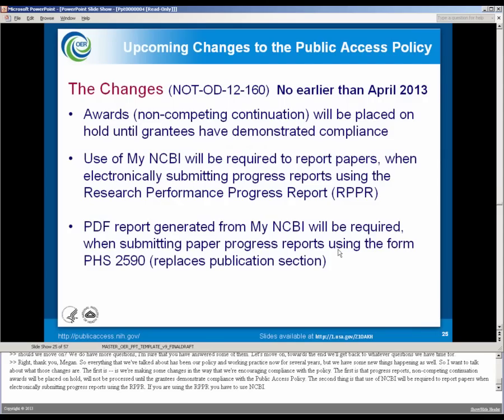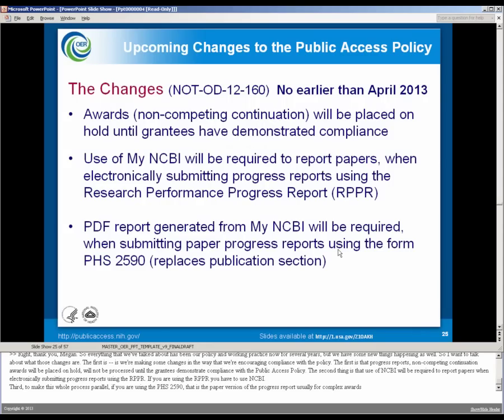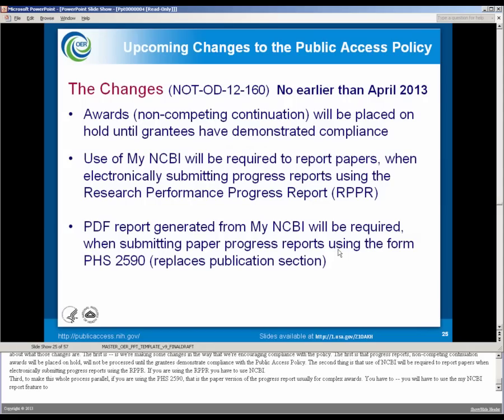Third, to make this whole process parallel, if you're using the PHS 2590, that is the paper version of the progress report, usually for complex awards, you will have to use the My NCBI report feature to generate that publication section.